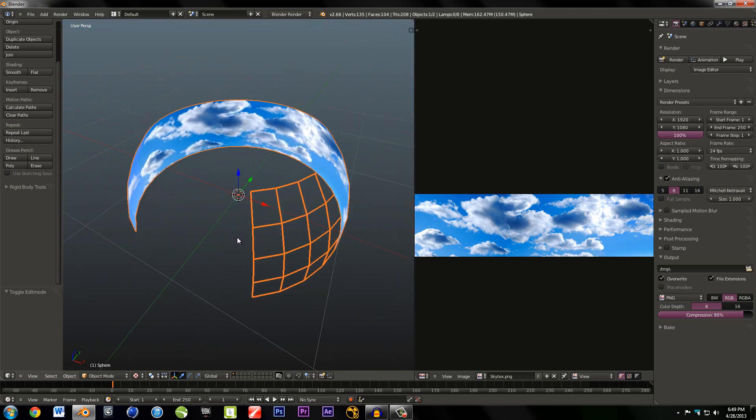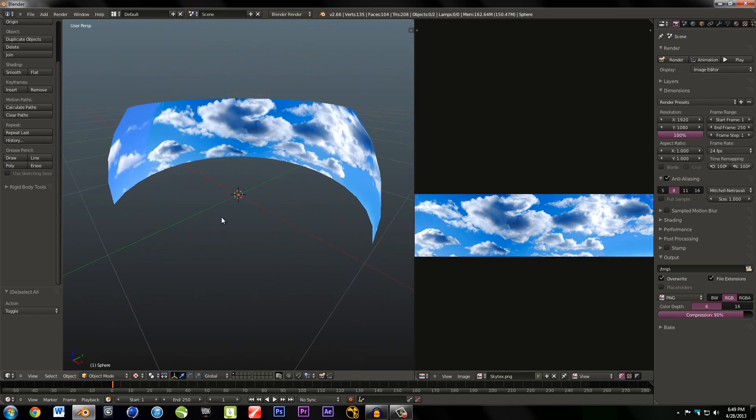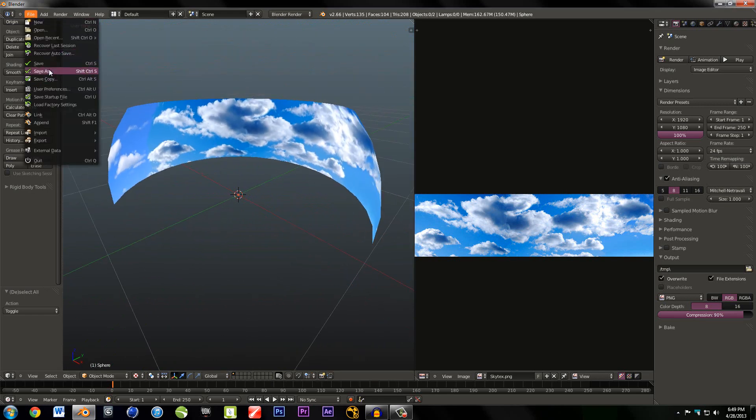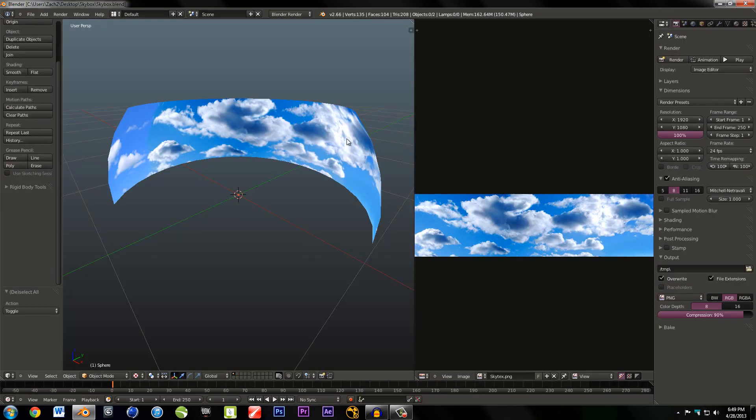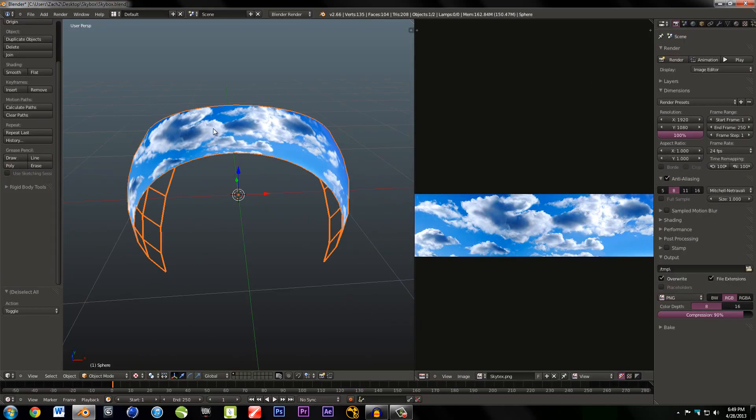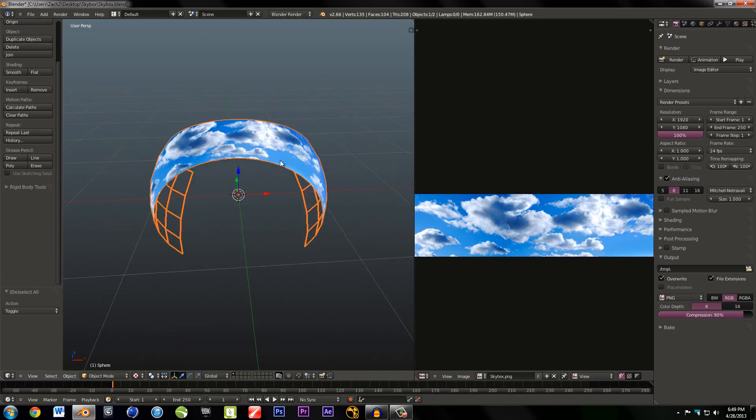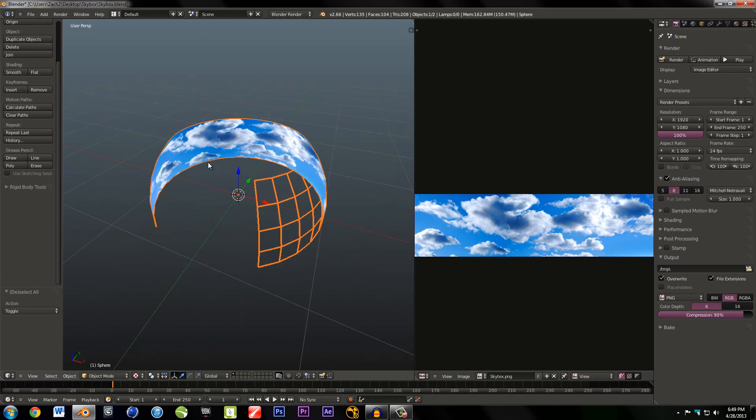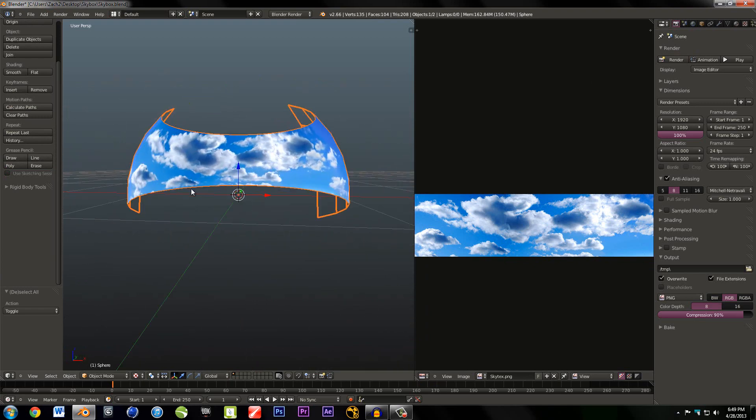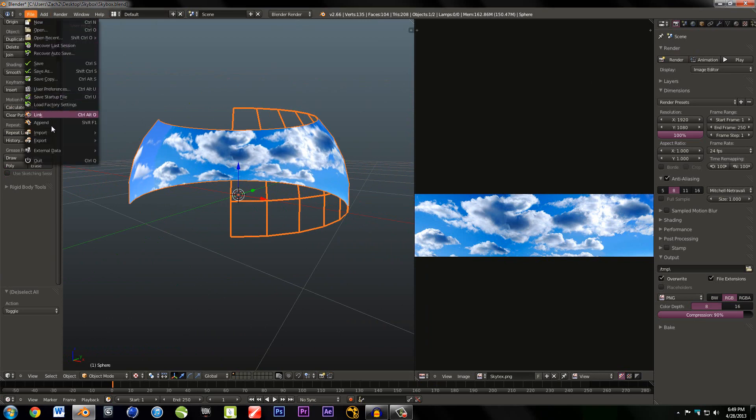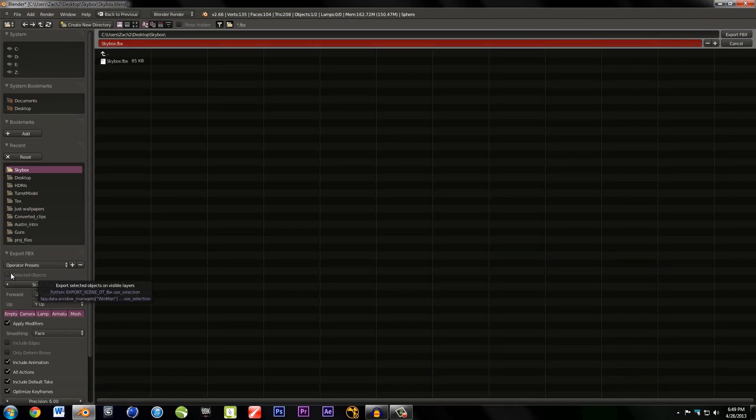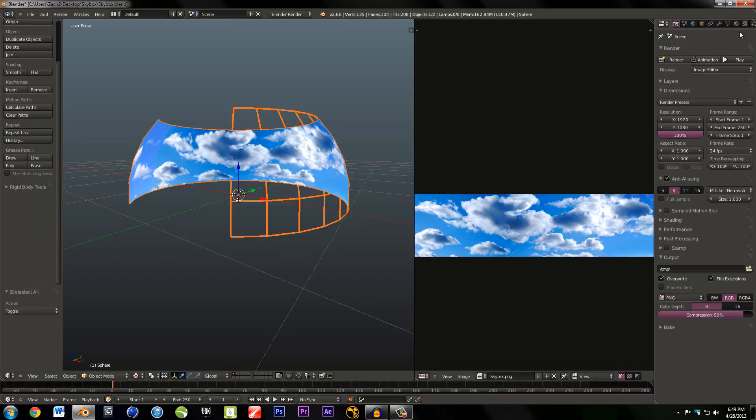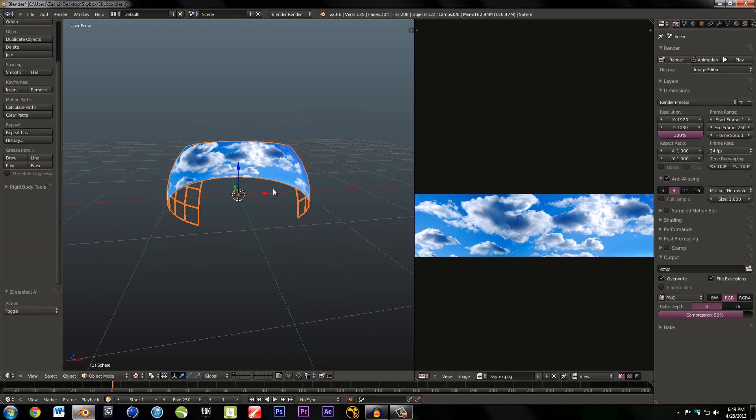Last step you want to do is, first off, save this. Save as. I already have it saved from the 500 other times I tried to record this tutorial. Then make sure the skybox is selected and only the skybox. You're going to hit File, Export, FBX. Make sure Selected Objects is checked, and then hit Export FBX. And that is it for this tutorial.